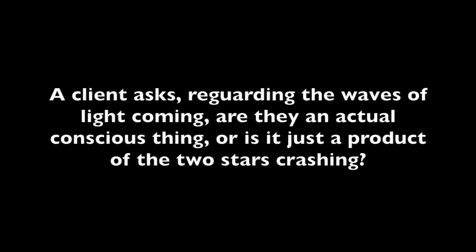A client asks: regarding the waves of light coming, are they an actual conscious thing, or is it just a product of two stars crashing? Yes, dear one, there are many sources of this light coming to your planet. As we have discussed before, this light is coming from many different places and many alignments. And so some of this light is a product of moving through light within your galaxy. And some of this light is more of a conscious effort, you could say, where light beings such as planets, galaxies, other universes are aligning in such a way as to strengthen the light coming to your planet. And this has much more consciousness or deliberate organization.